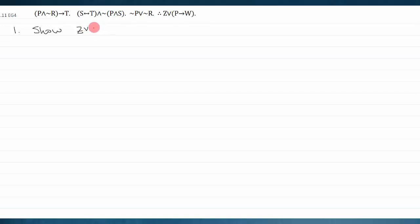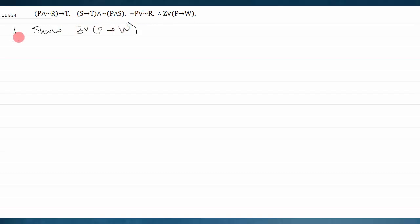A derivation always starts with a show line, and the show is always the ultimate goal — the conclusion of our argument that we want to show follows from the premises. When I look at the derivation here, it's not immediately obvious how to start. I suggest starting with automatic moves above anything else: is there something I can just do immediately from my premises?